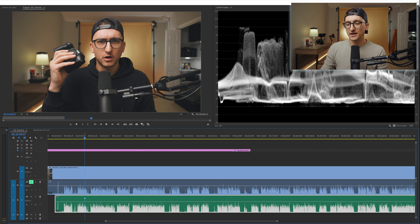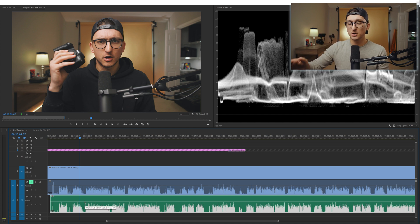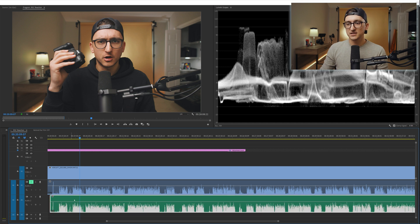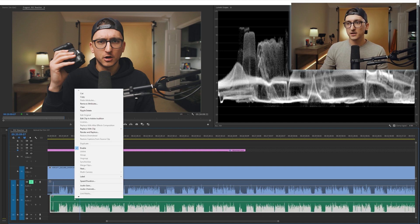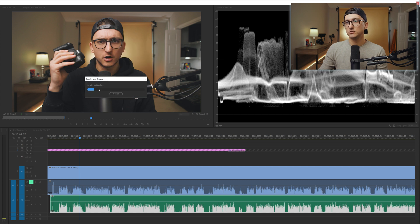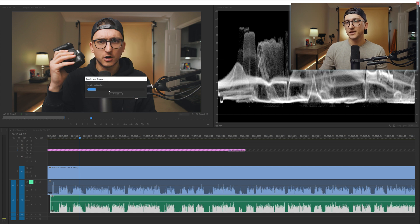And then this green track down here, this is the track from the Rodecaster Pro and from the SM7B. So this is the audio we're going to want to use. So we're going to select this one, right click, edit clip in Adobe Audition. And we will just wait — it takes a second, it's going to render and replace.